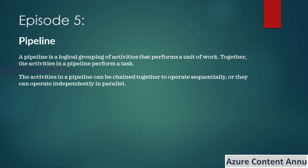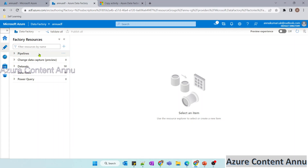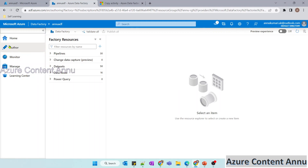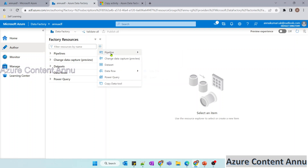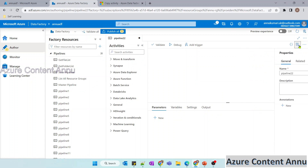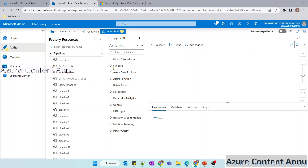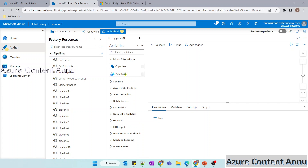Let me show you how an activity and a pipeline look like in the ADF portal. In the author menu, you can see options for home, author, monitor, manage, and learning center. Under the author menu, we have the option to create pipelines — either by clicking 'new pipeline' or the plus option. Inside the pipeline, you can see categories of activities such as move and transform, which includes copy data activity and data flow activity, and Synapse with notebook and Spark job definition.